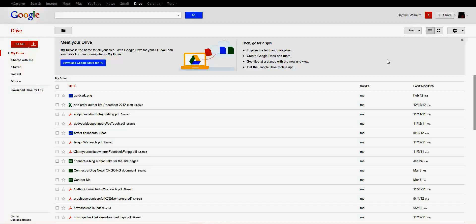Hi, this is Carolyn Wilhelm from the Wise Owl Factory, and today we're going to make a form.